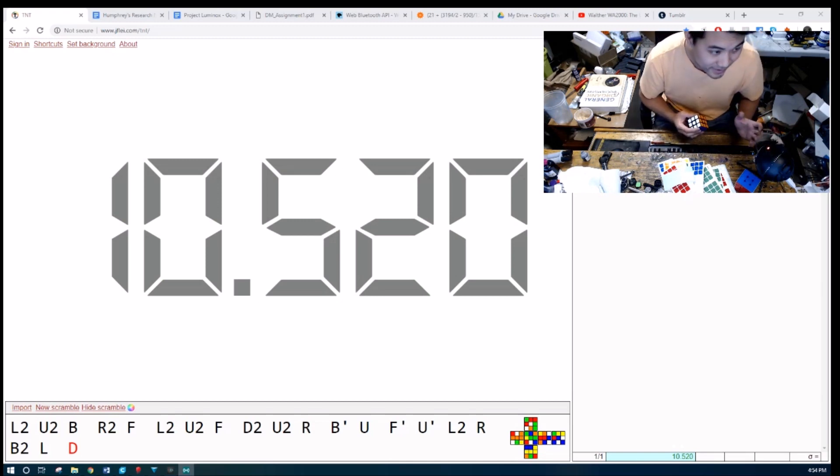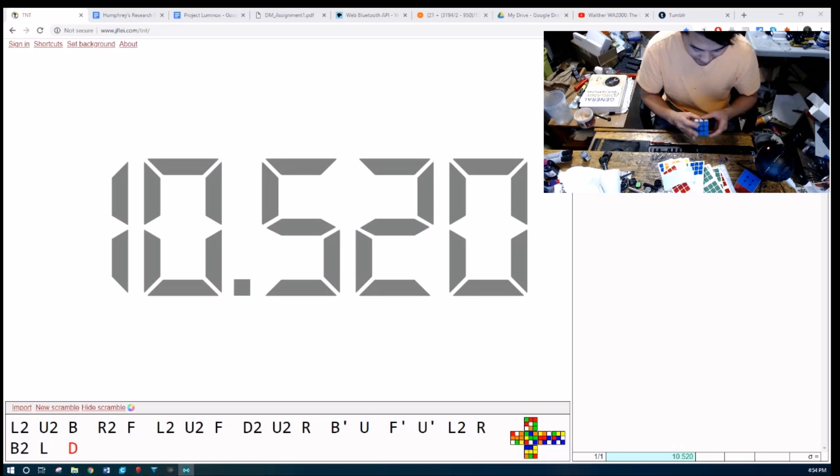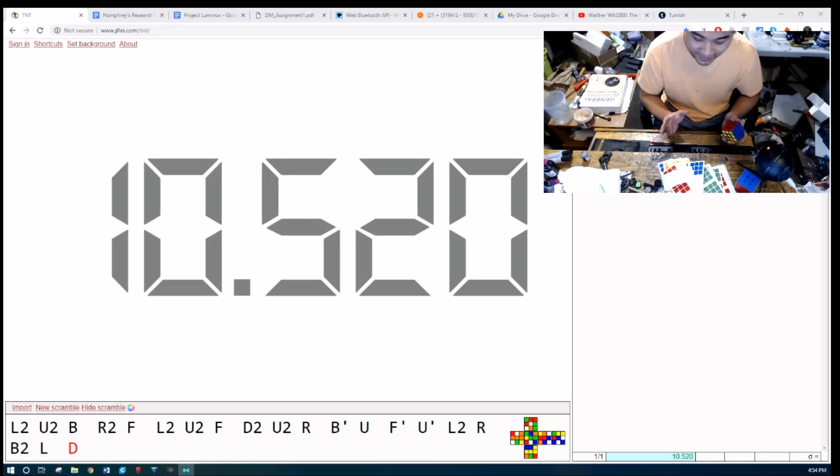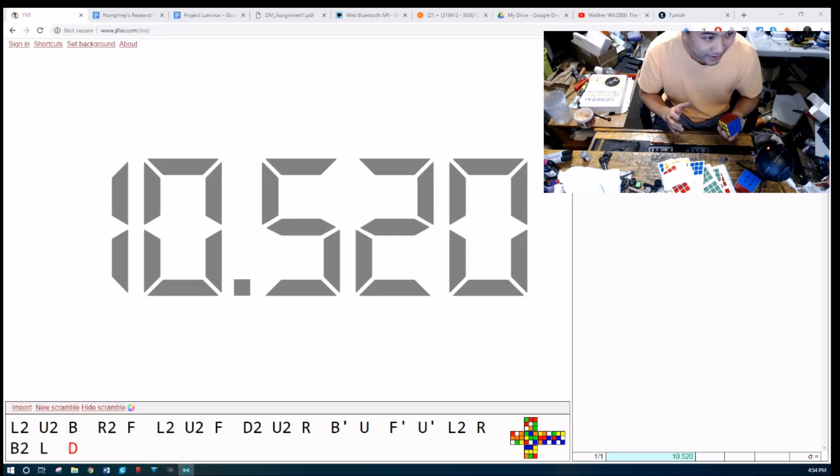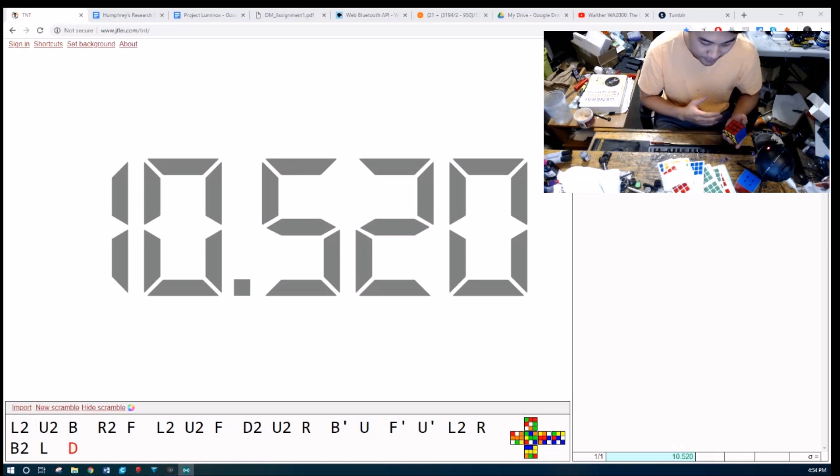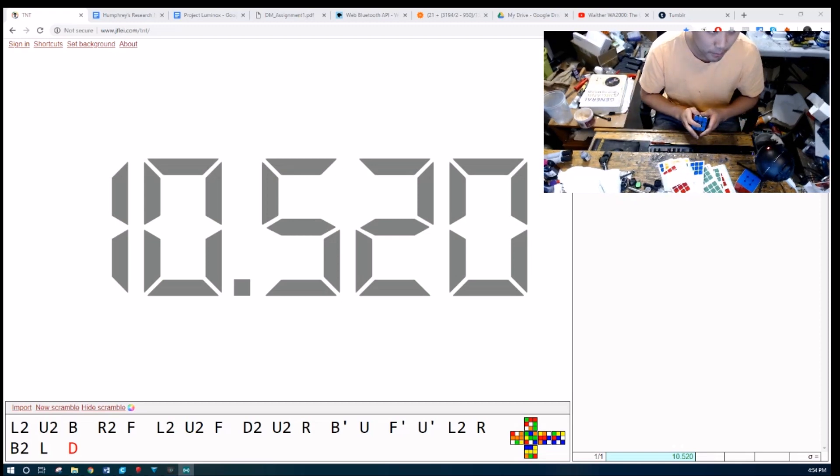This is Project Luminox. This is something that I've been working on for months. Seriously, months in the making. The plastic alone, plastic research has taken at least one month.